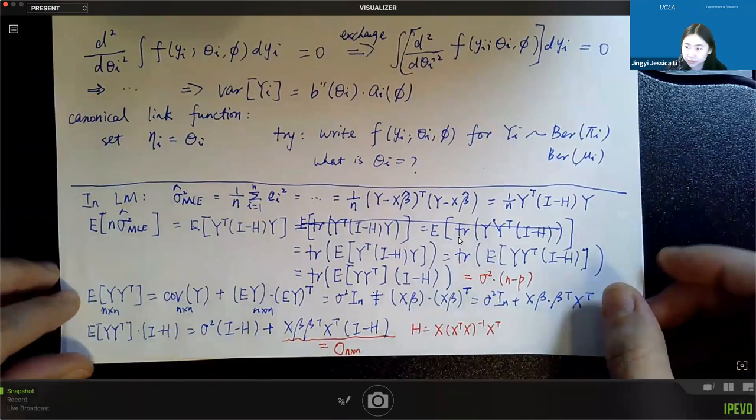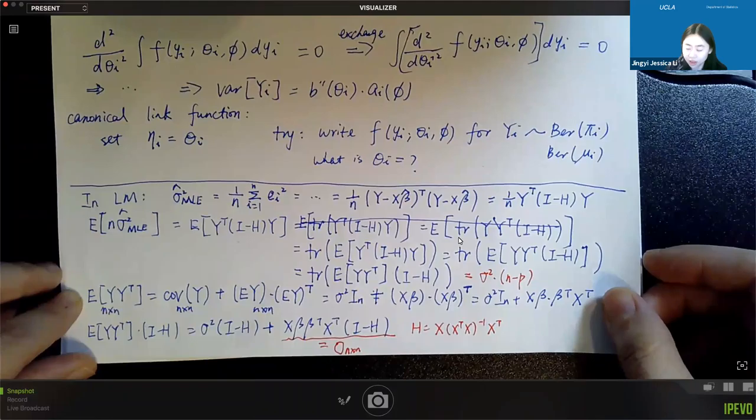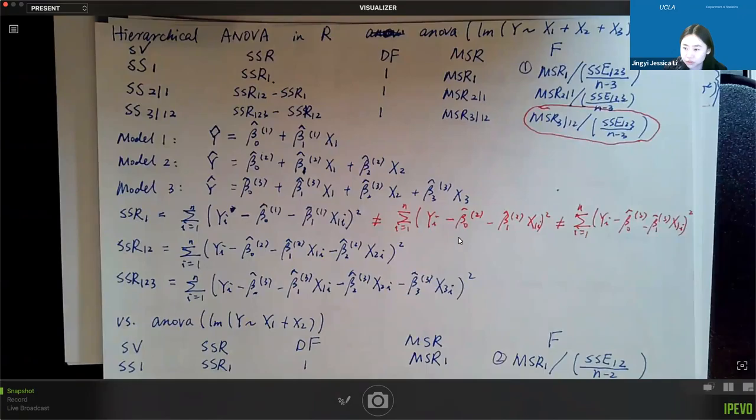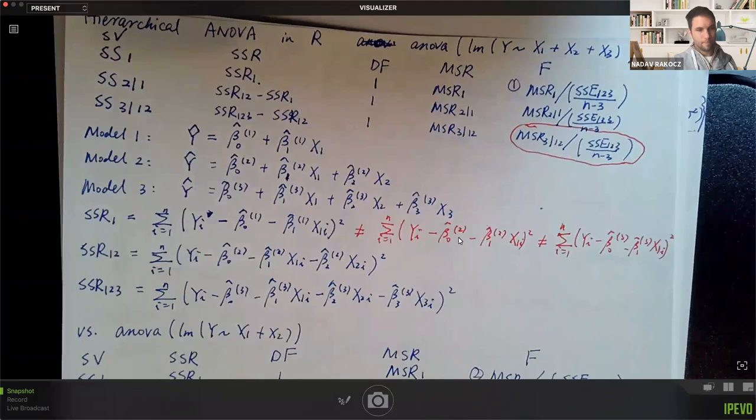A student asks about SSR1: in the handwritten notes from Lecture 3, it shows that for the slope we should use slopes from the full model. The professor confirms that was a mistake — the correct approach is to use the reduced model.